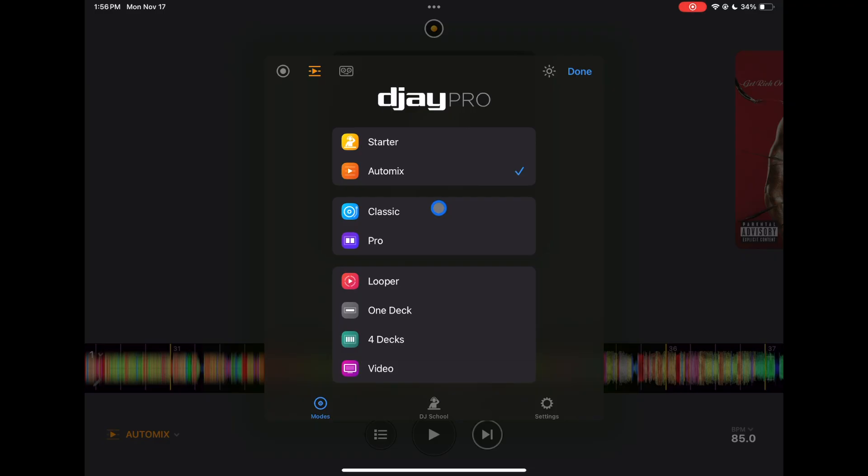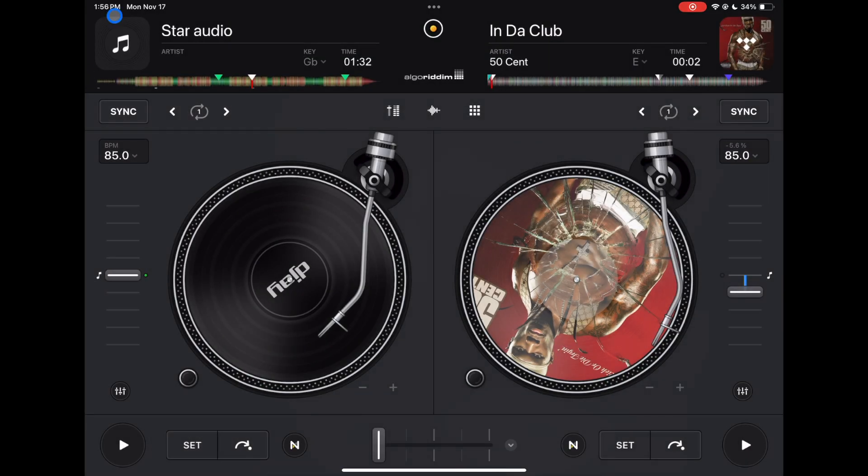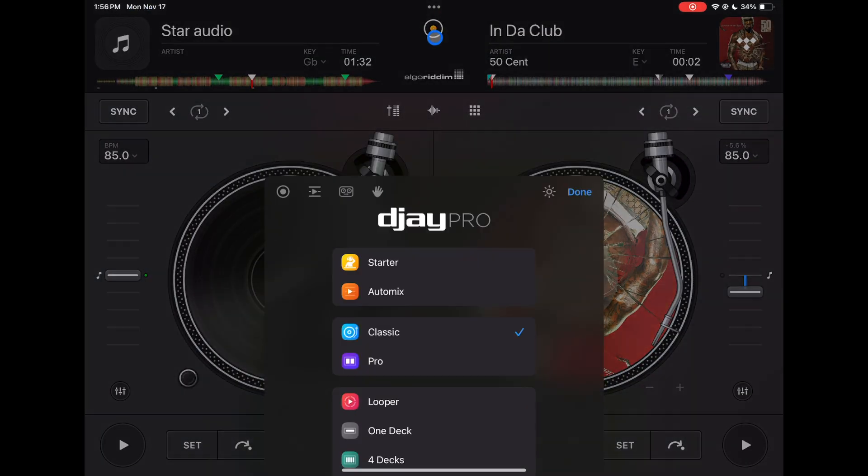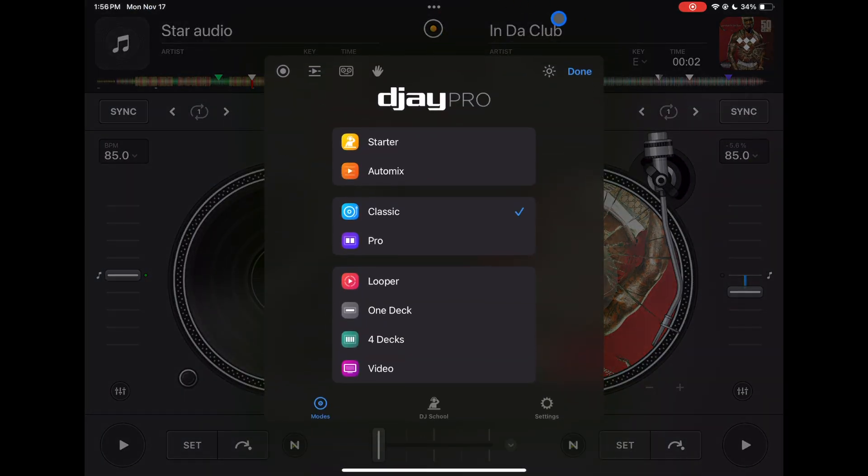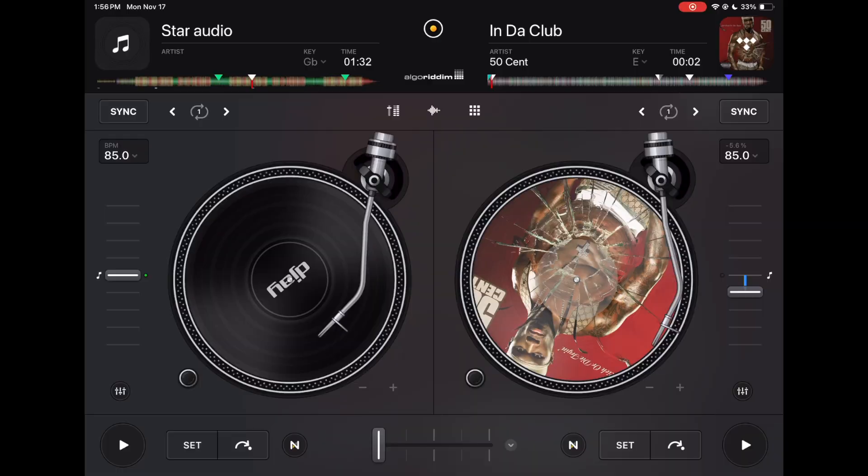The two modes that you're going to be in the most are going to be classic and pro mode. Classic is, in my opinion, it looks the coolest and it's the best for doing scratching turntablism. If you like the old school two-turntable and a mixer style of DJing, then you'll love this. So I'm going to show you all the features in this because a lot of them are the same in the other view modes, and then I'll go to pro mode and show you the difference.